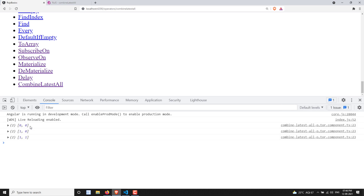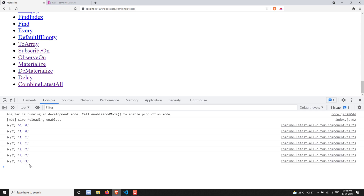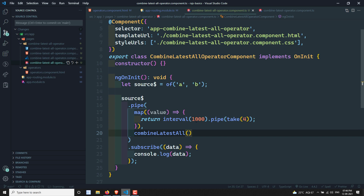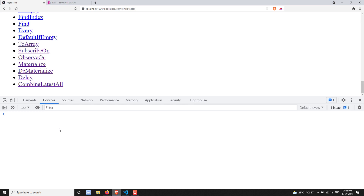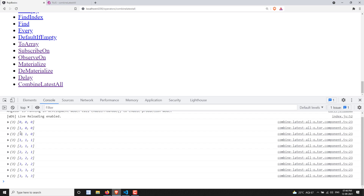The first emission is [0,0]. Then we get [0,1], [1,1], [1,2], [2,2], [2,3], [3,3] and so on. Every one second, whenever an interval emits, it takes the latest value from both intervals and emits as an array. For example, if source had 'a', 'b', 'c' you'd have three intervals, and [0,0,0] would be the first emission. Any interval emitting triggers the latest values from all subscribed intervals.